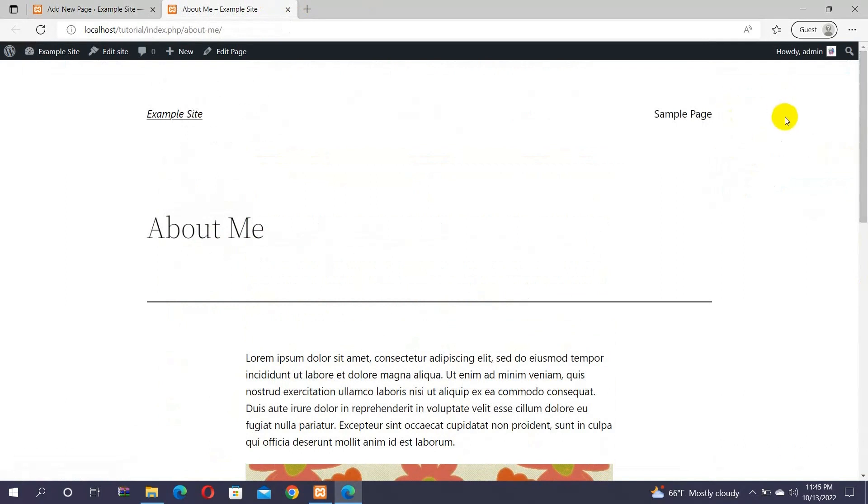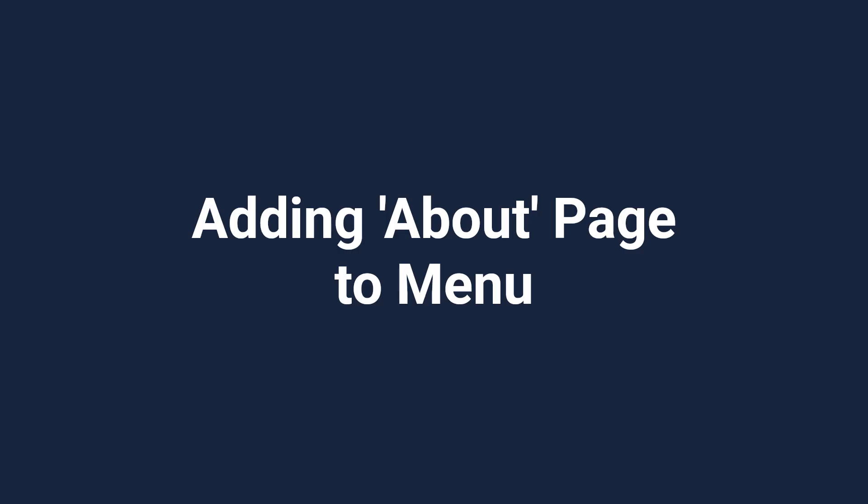But your visitors aren't able to see the About Me page because it hasn't been added to the navigational menu of your website. So, let's see how we can do so.